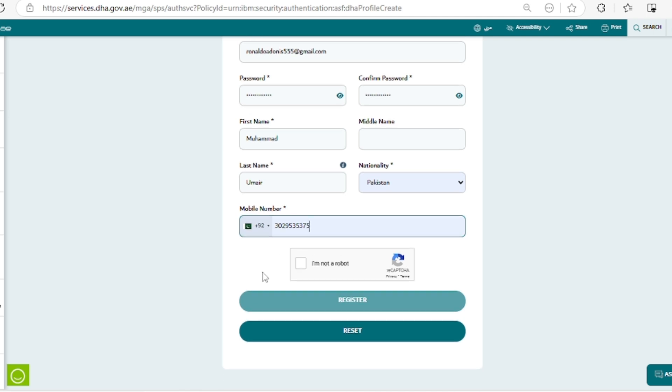It should be according to your country code. The last thing is you have to confirm that you are not a robot, and by confirming that you can move toward the registration process.